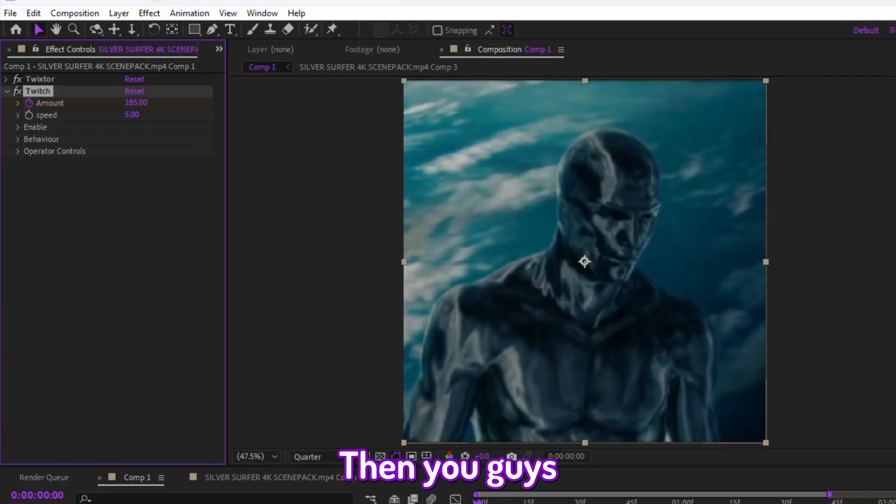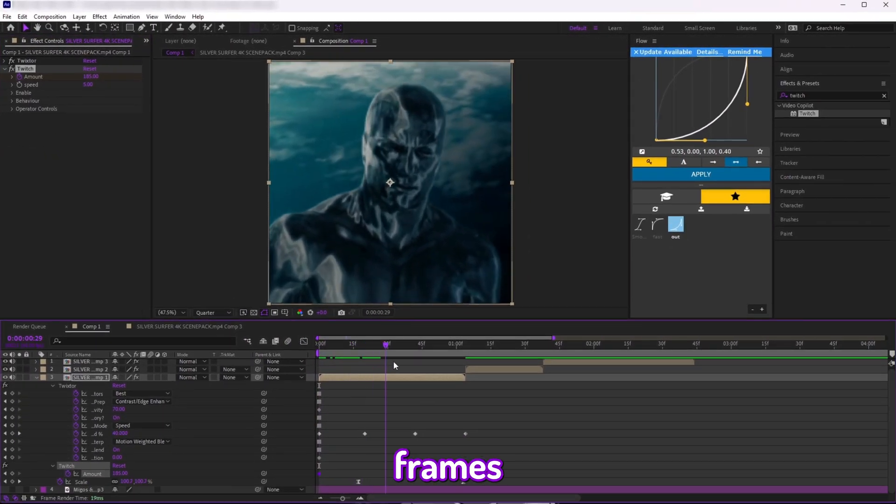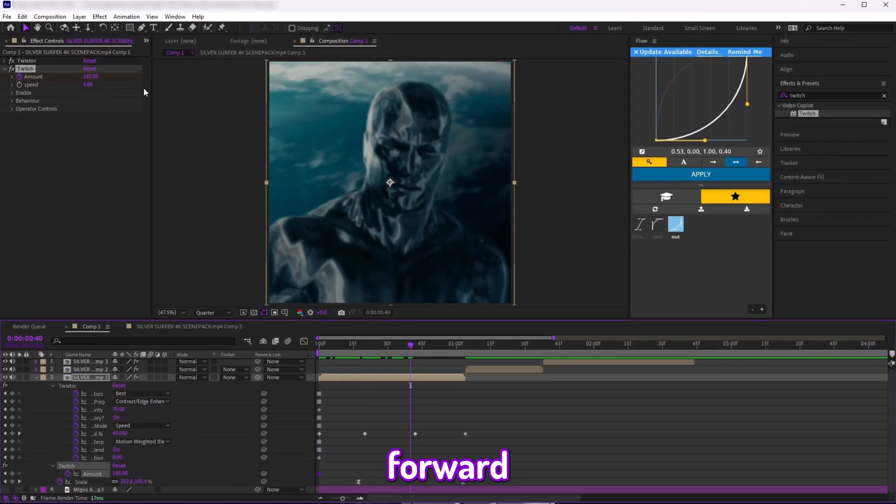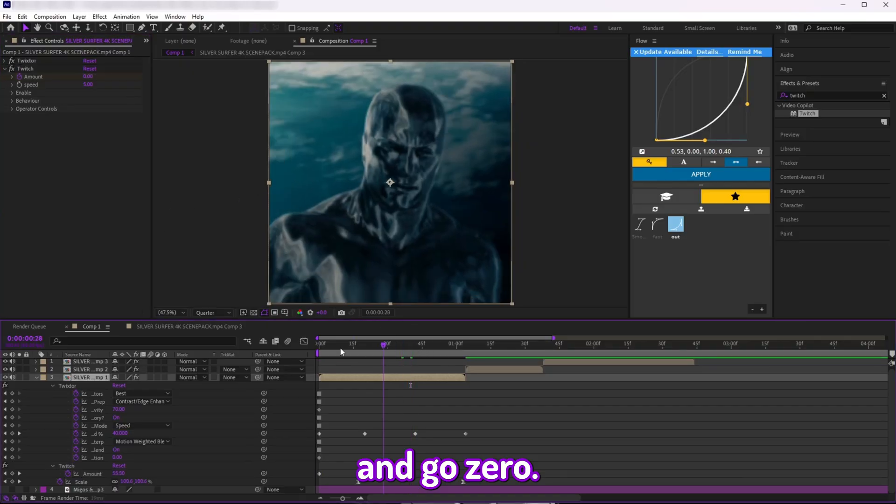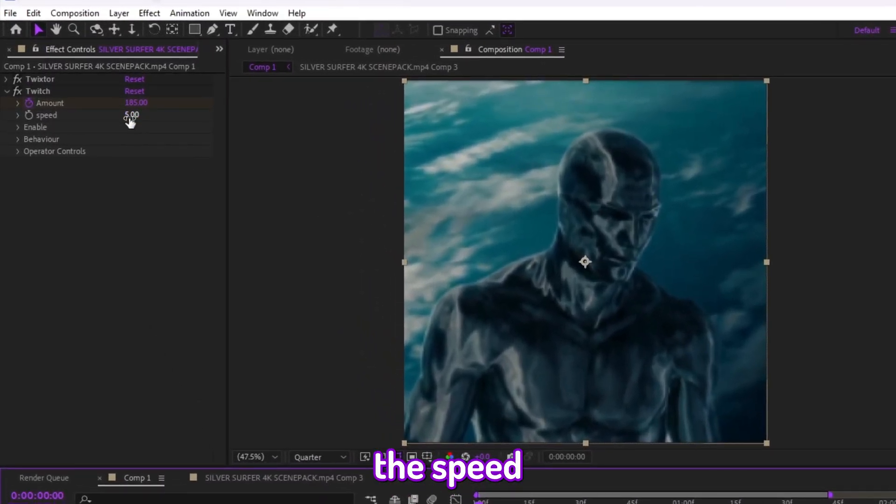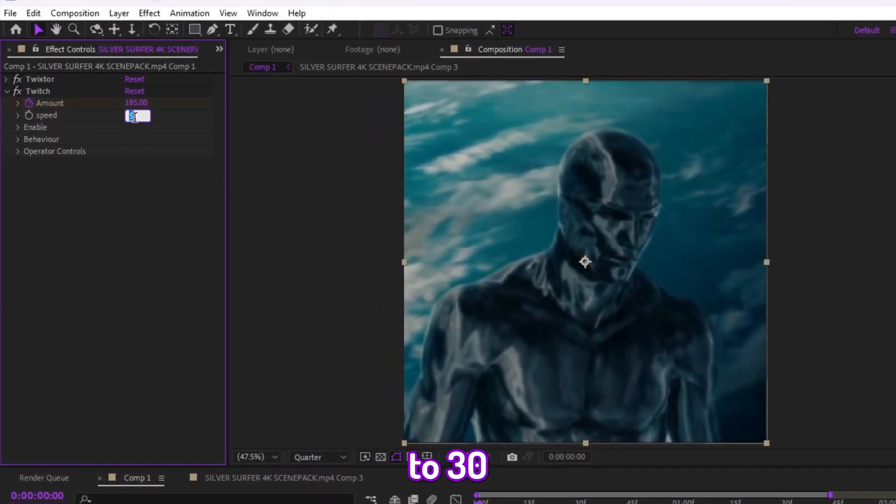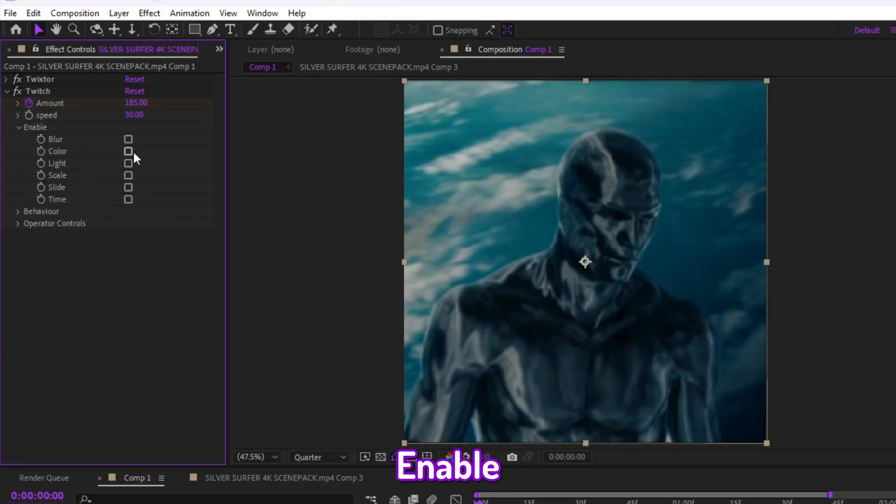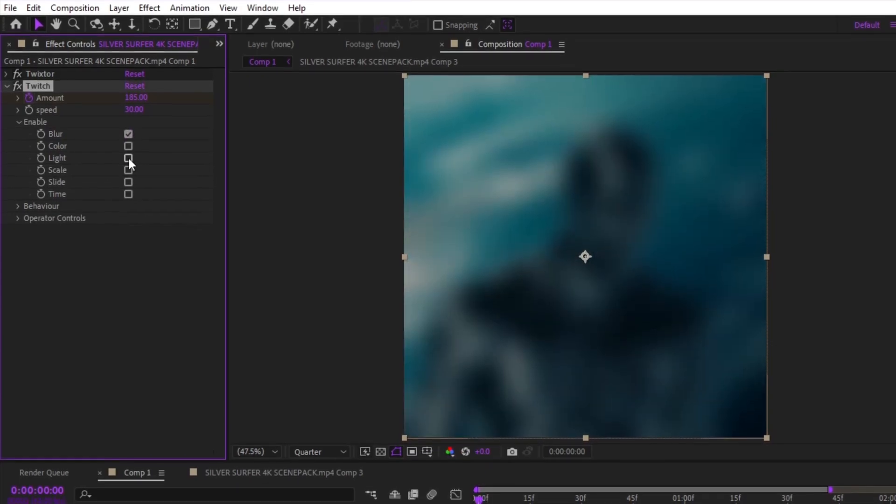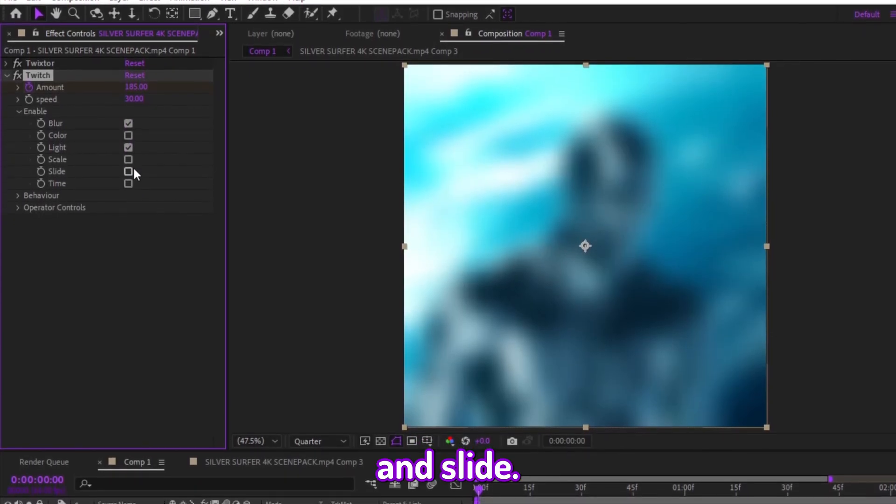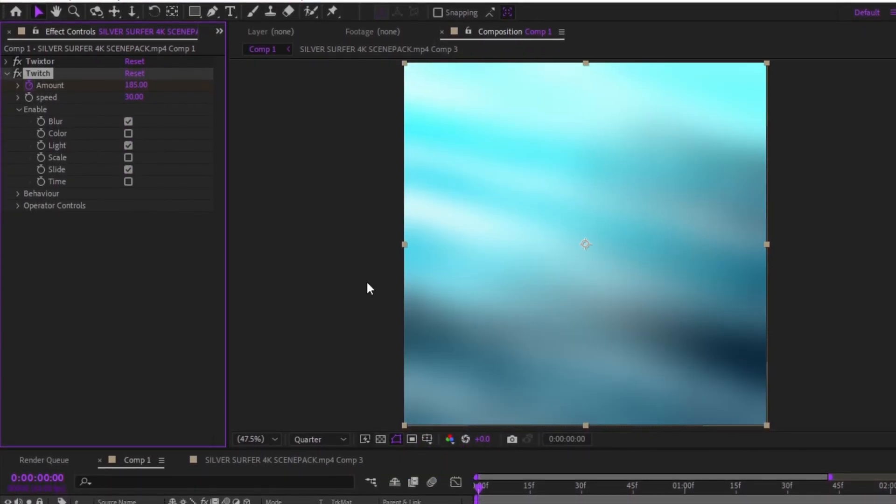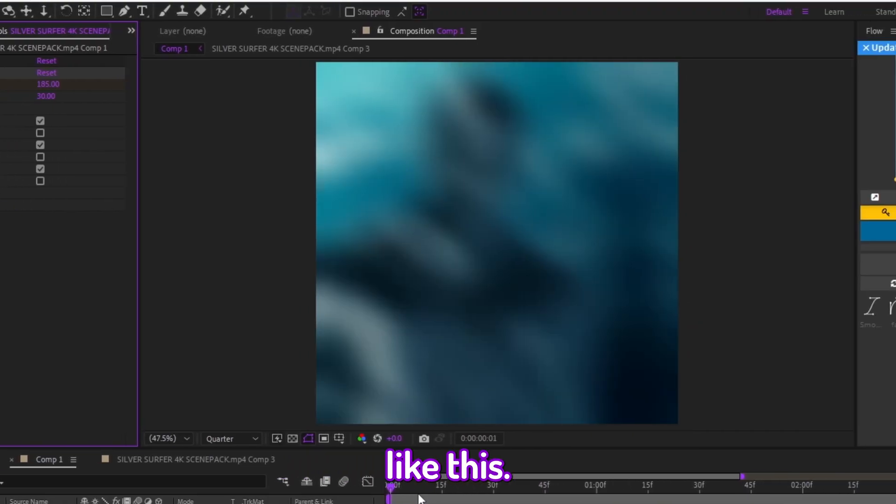Then you can go a few frames forward and go zero. Then what you want to do is change the Speed to 30. After you do that, open the tab that says Enable and you want to enable Blur, Light, and Slide. You should look something like this.